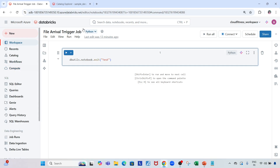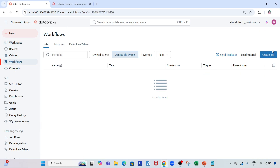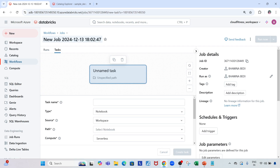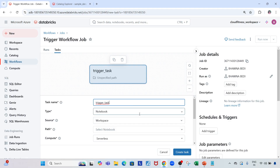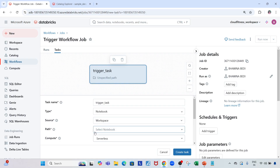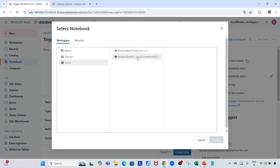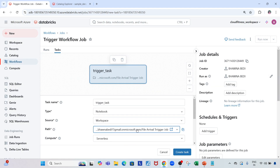Now if I go to Workflows and click 'Create Job', let me name it 'trigger workflow job'. The task name is 'trigger task', the type is Notebook, and I'll select the path to the notebook I want to trigger. Compute is set to serverless. Let me click 'Create Task' — the task is now created.